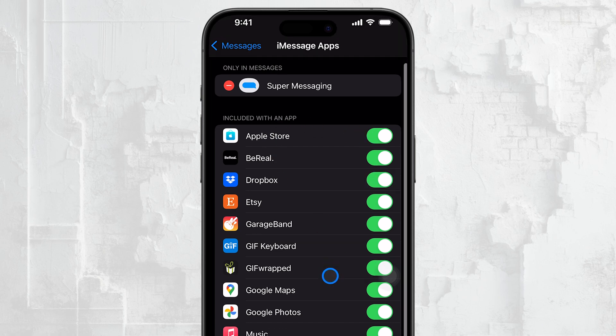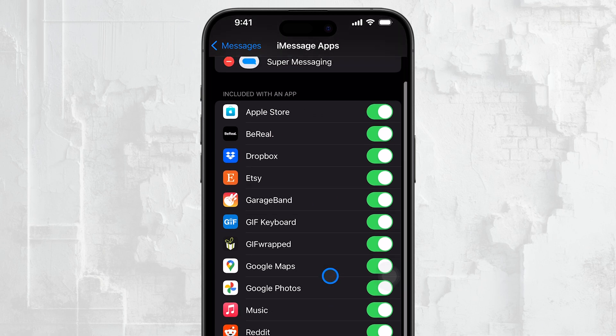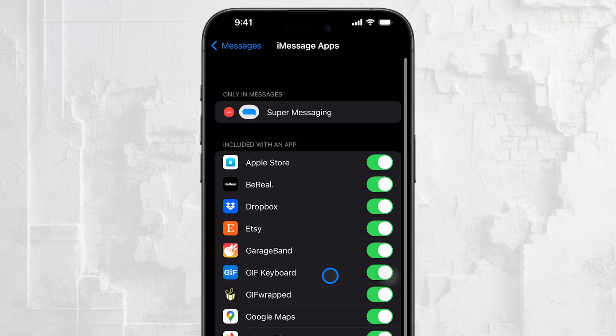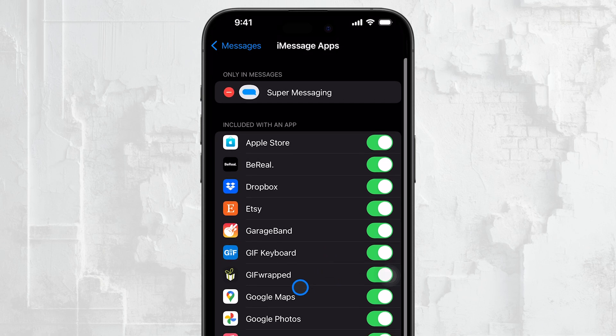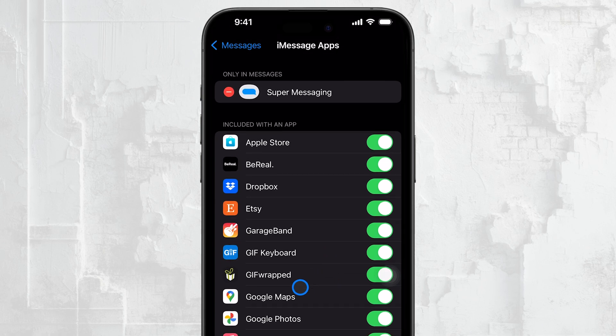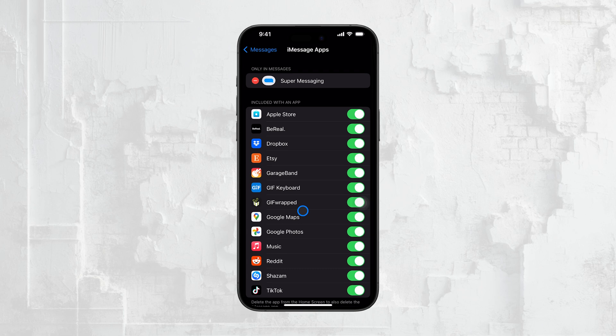From here, you can enable or disable the iMessage extension for any app without deleting the full app from your iPhone. This is a great way to declutter your Messages app while still keeping the apps you need on your device.